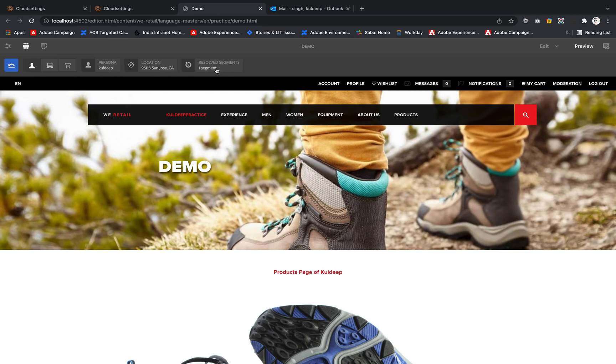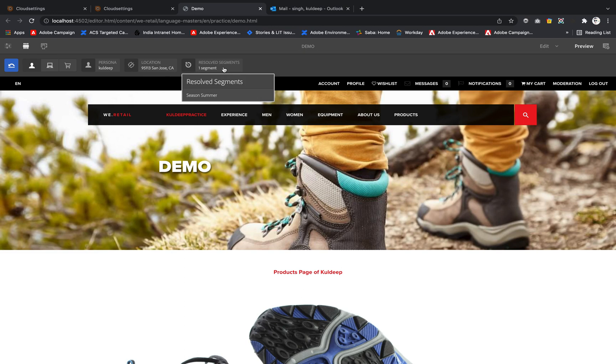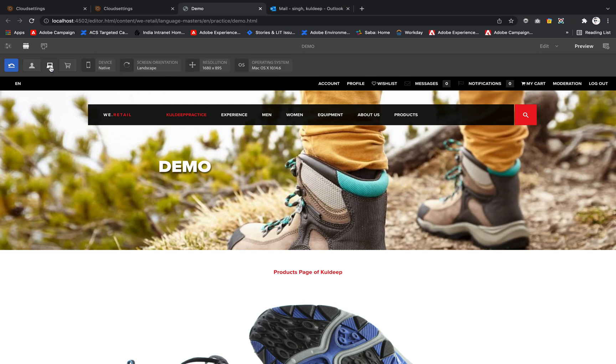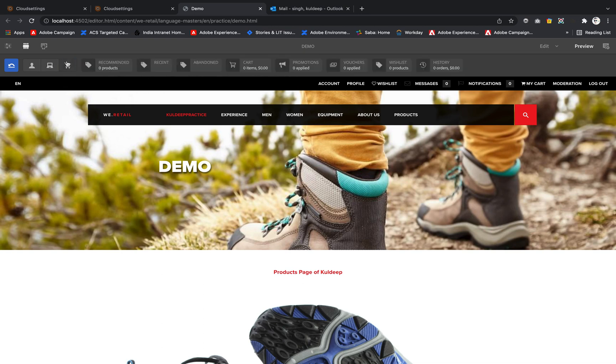Device is Native, screen orientation is Landscape, resolution is this, and operating system is Mac OS.